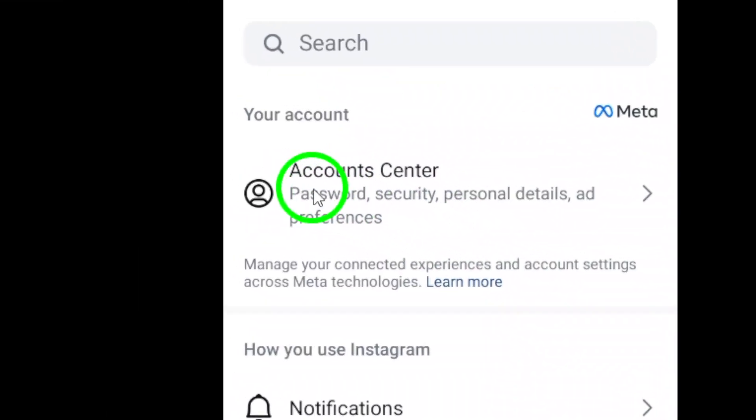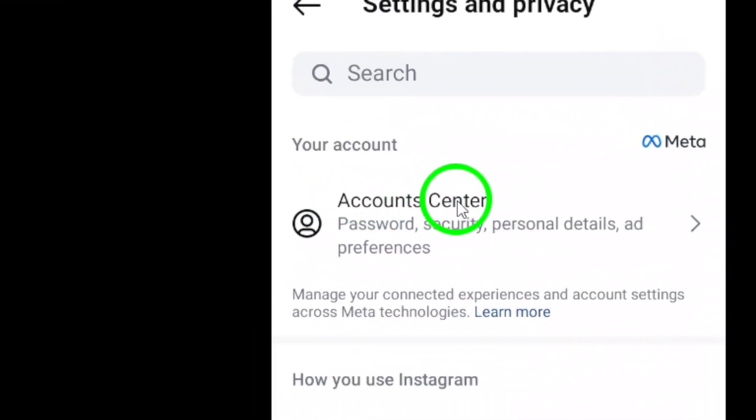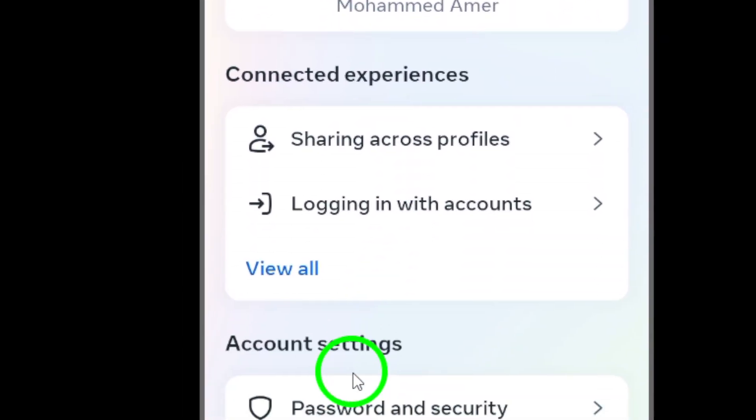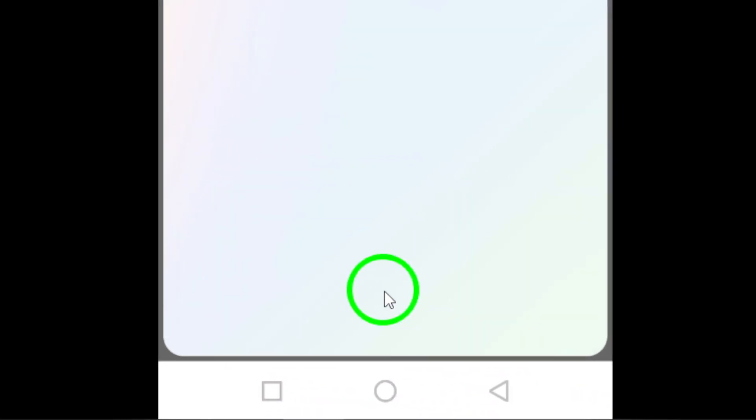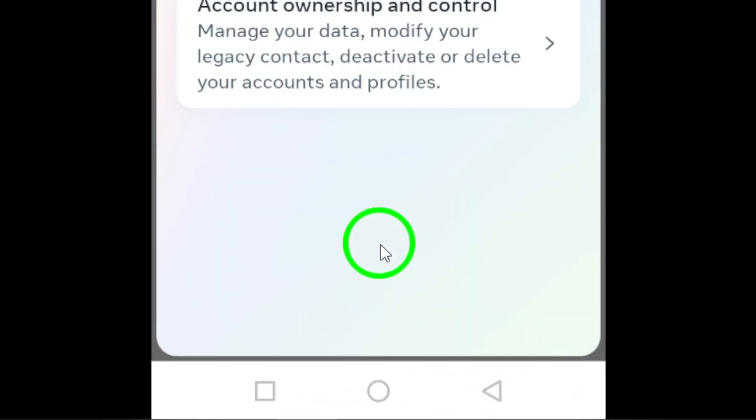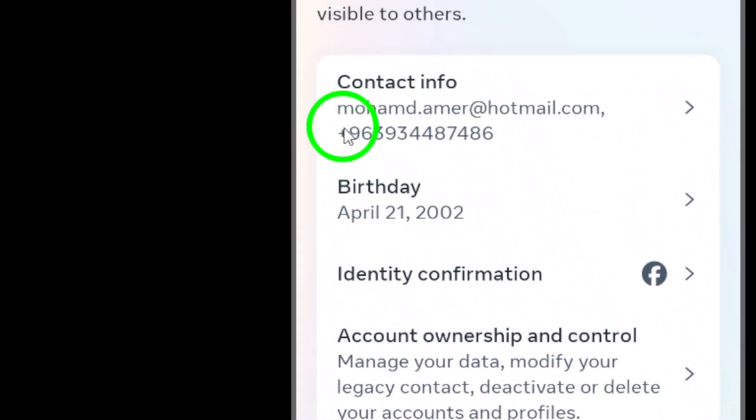From the menu select Account Center. In the Account Center, tap on Personal Details. This will bring up a list of your personal information.